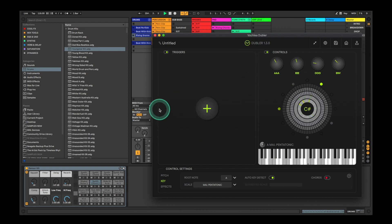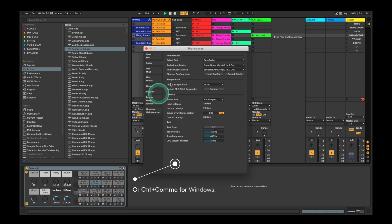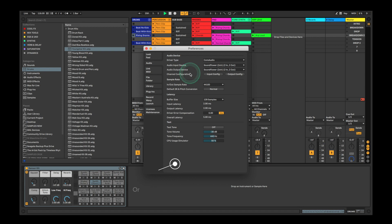Once this is done, open Ableton Live and go to the preferences by hitting Command Comma. Enter the Audio tab to make sure the buffer size is set to 128 samples or below, in order to reduce latency.